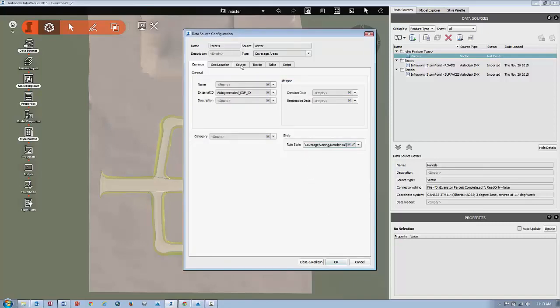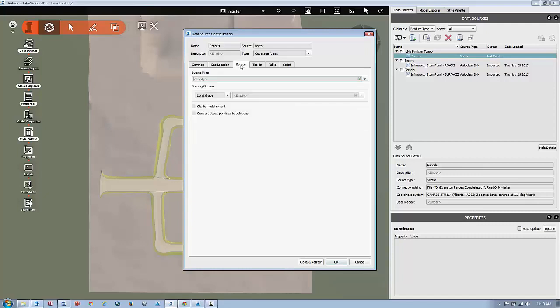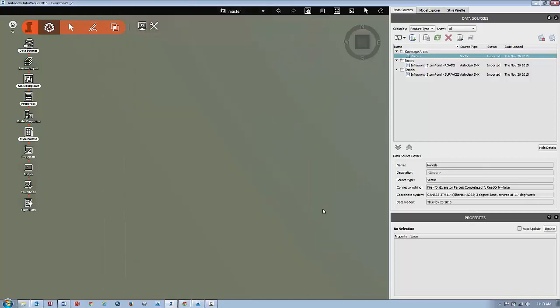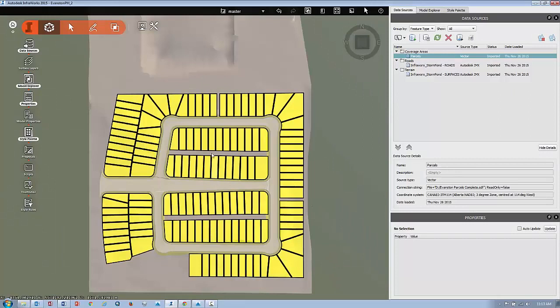One last thing we want to do is drape that to the surface. Go to the source tab and select drape. Choose convert closed polylines to polygons, then click close and refresh. You should see your parcels on your model.